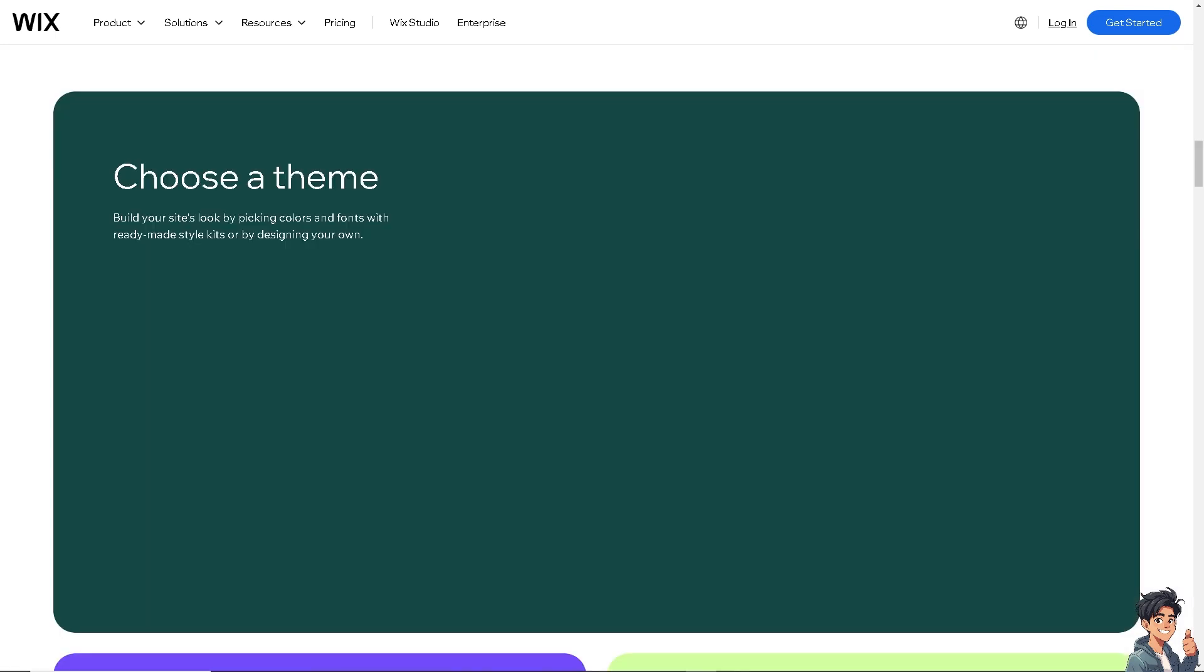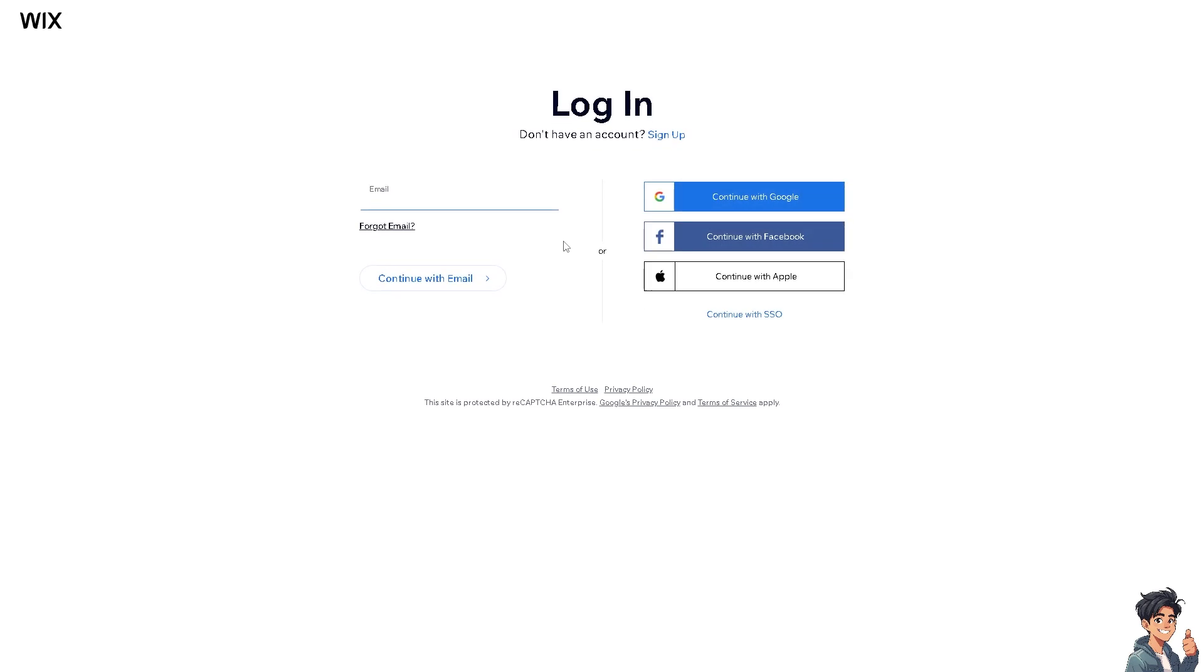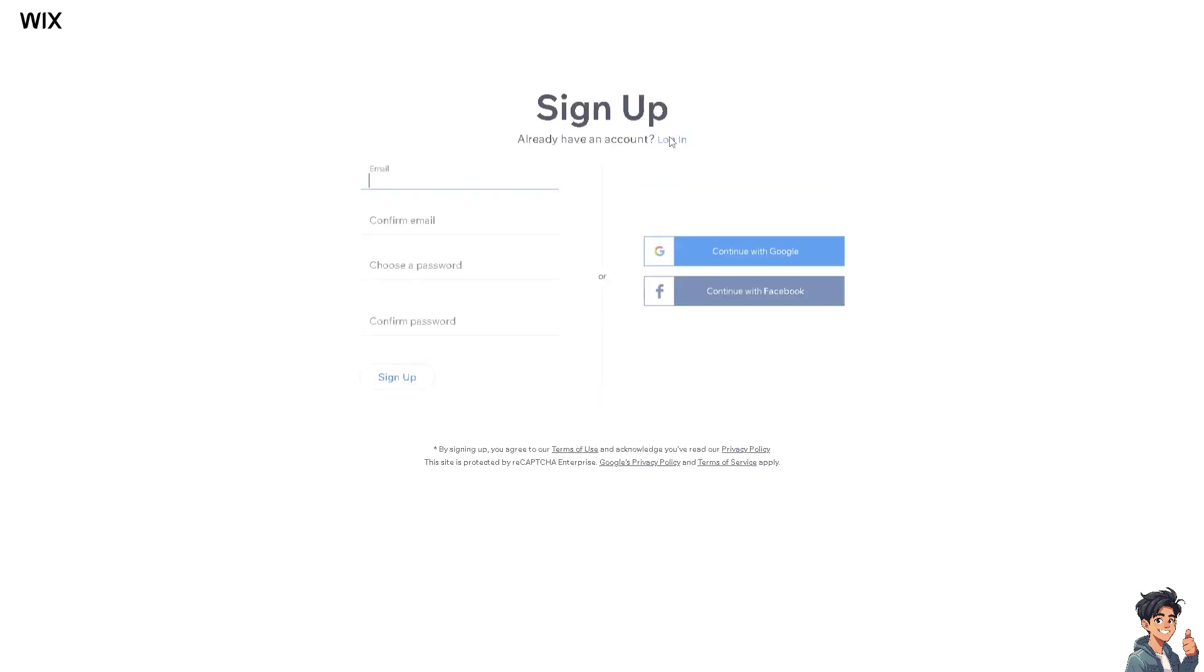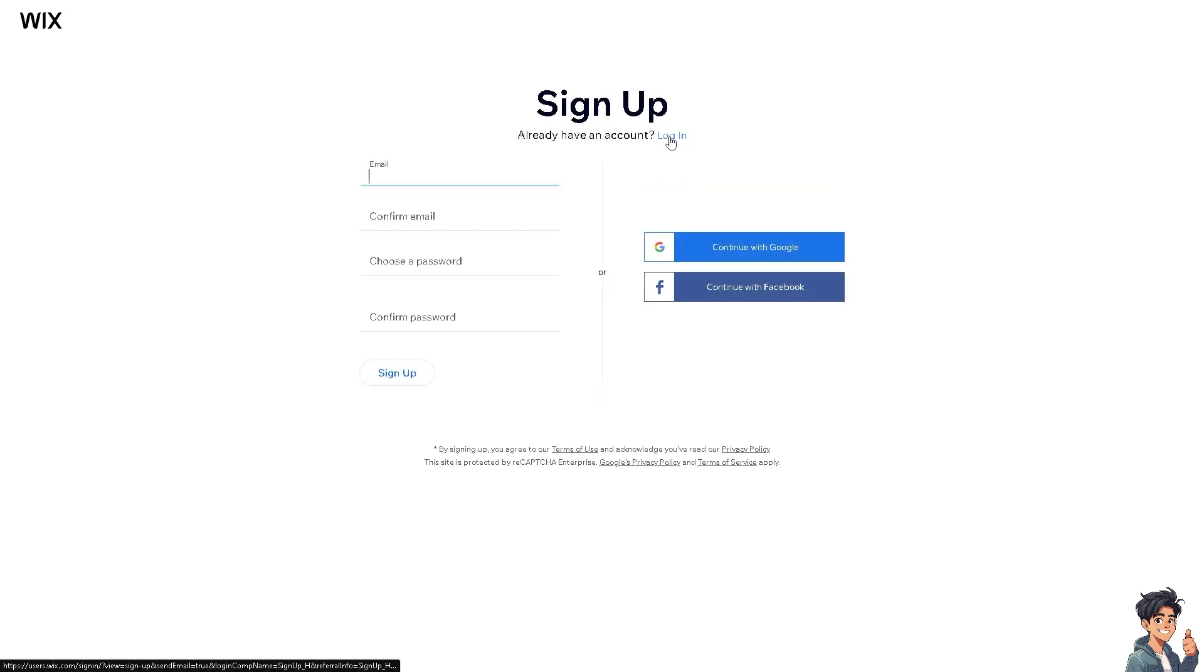The first thing you need to do is log in using your credentials. If this is your first time on Wix, click on the sign up option and follow the on-screen instructions.